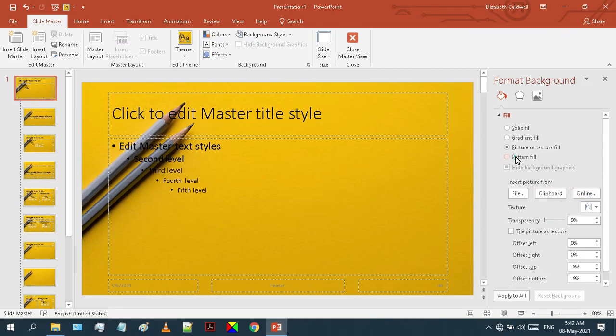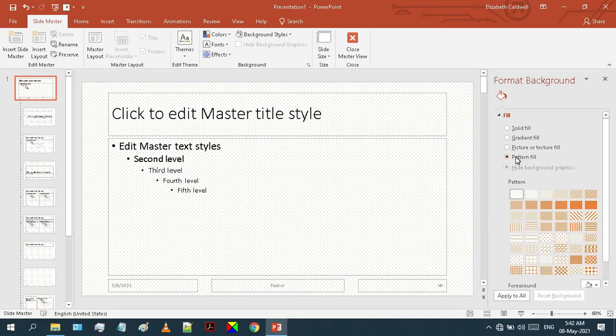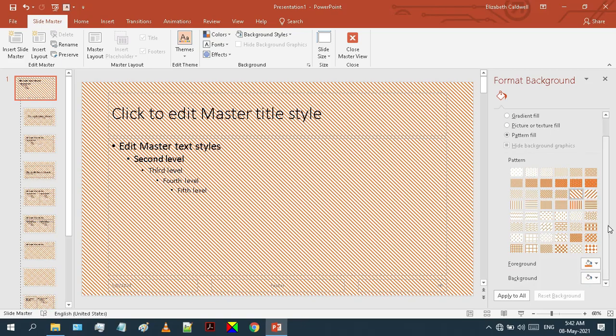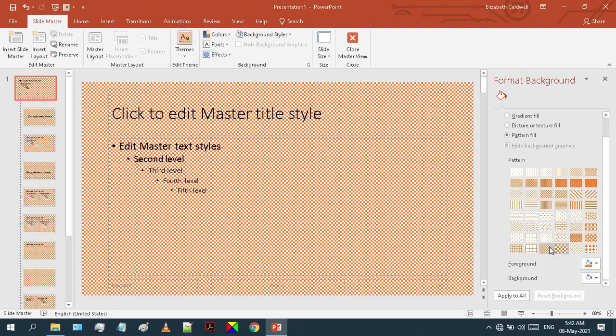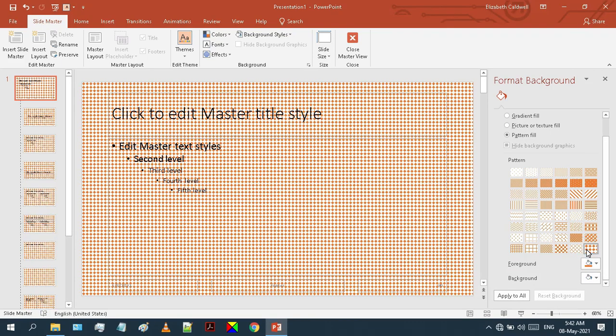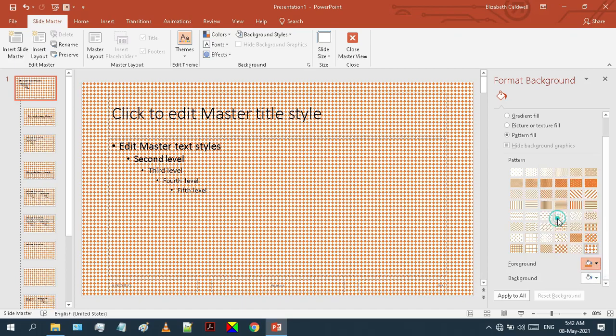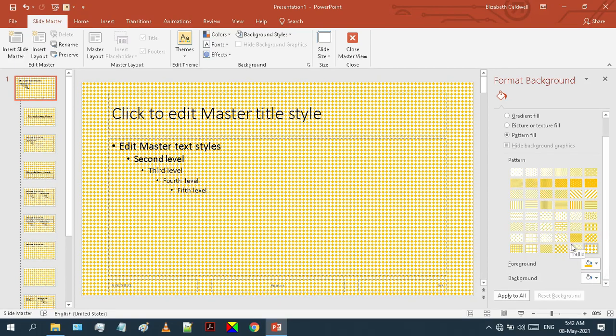Now let's explore our last option, the Pattern Fill. It's quite simple. Here you can select any pattern you like, and then you can change its background and foreground colors from these options.